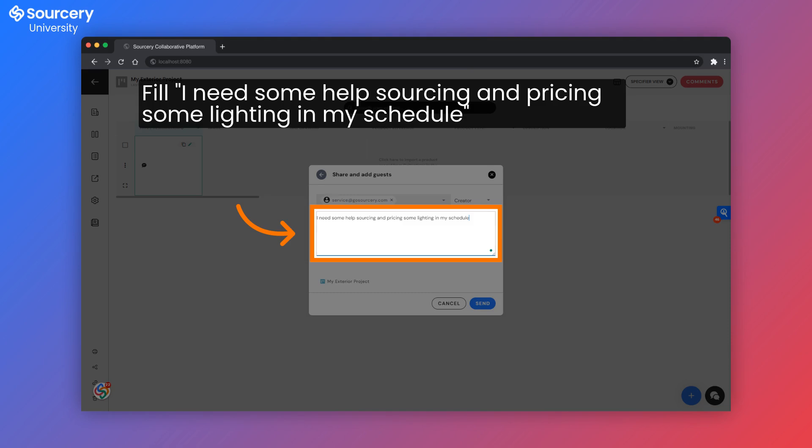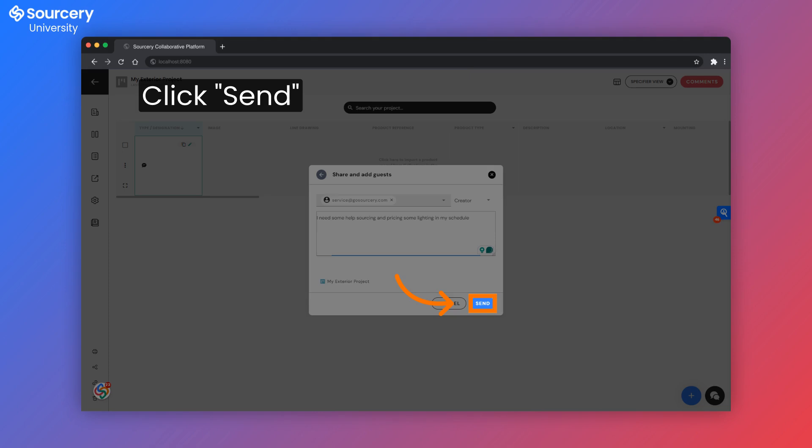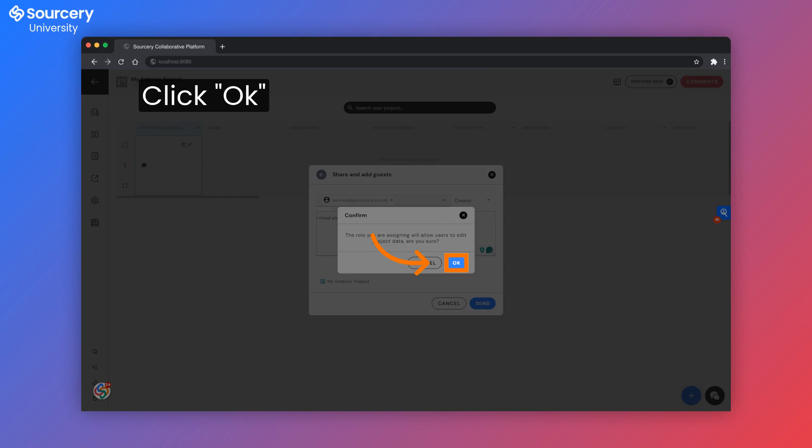Fill in a message as to what you're looking for. You don't need to be too specific. Click send. You may get a warning reminding you that this individual can edit your project. Click OK.